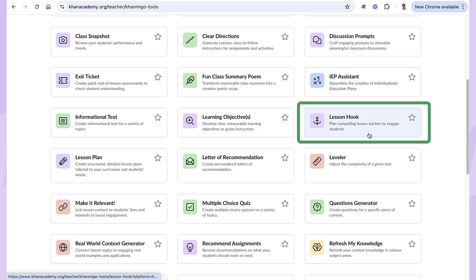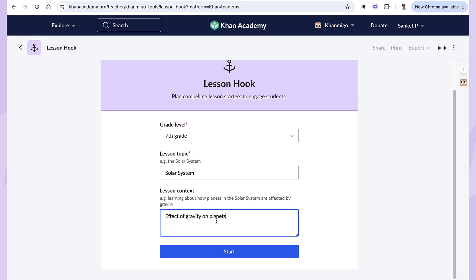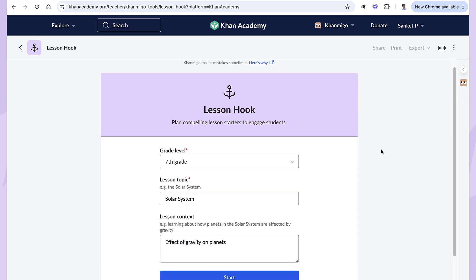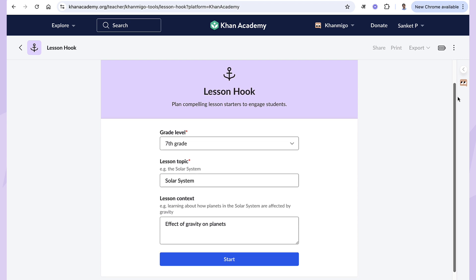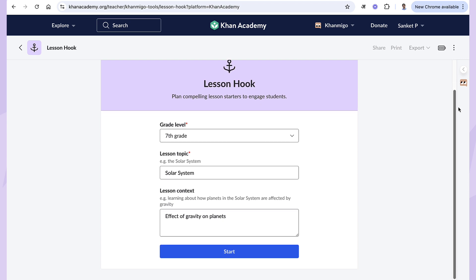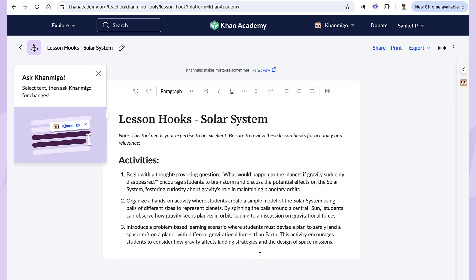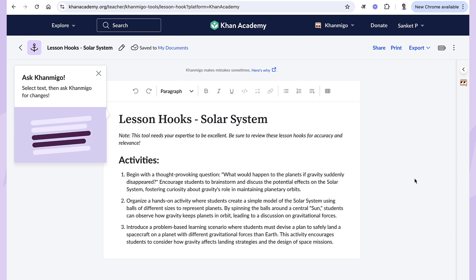To use this tool, select lesson hook from the Khanmigo tools menu. Here you enter your topic, select the grade level, and provide a short context. For example, if you are teaching about the solar system, you could ask: how does gravity impact planets? In seconds, Khanmigo will generate an interesting story, real-world scenario, or a question to spark curiosity and encourage student discussions.